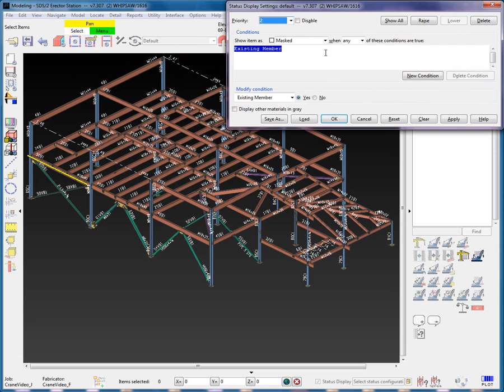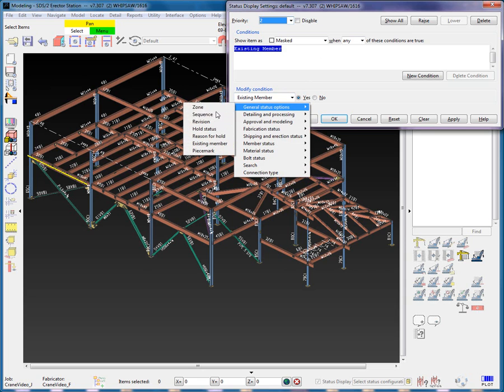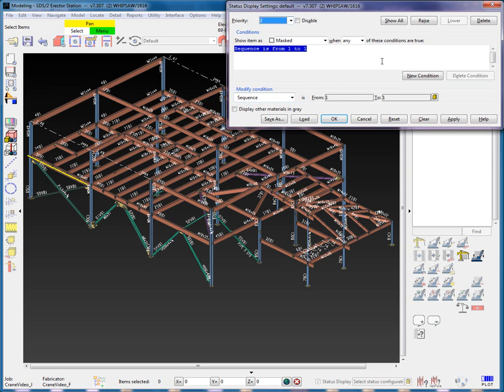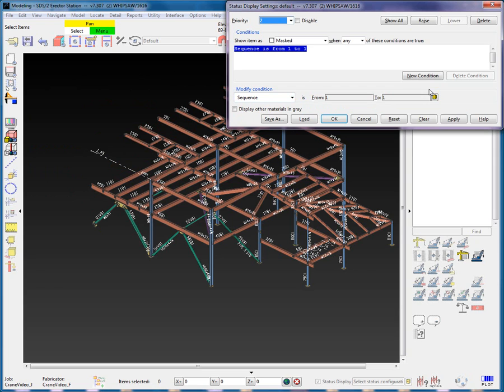We will cover more about priority levels further on in the demonstration. In the Modify Condition, General Status Options, I will select Sequence, leaving the Is Expression and the From Range of Sequence 1 to Sequence 1. Then hit the Apply button. The result will be all the members that are in Sequence 1 will be hidden.